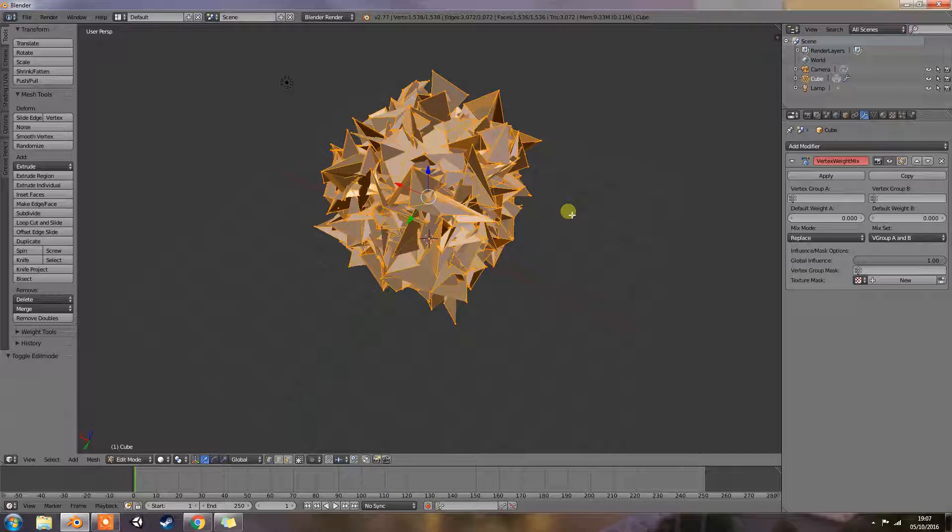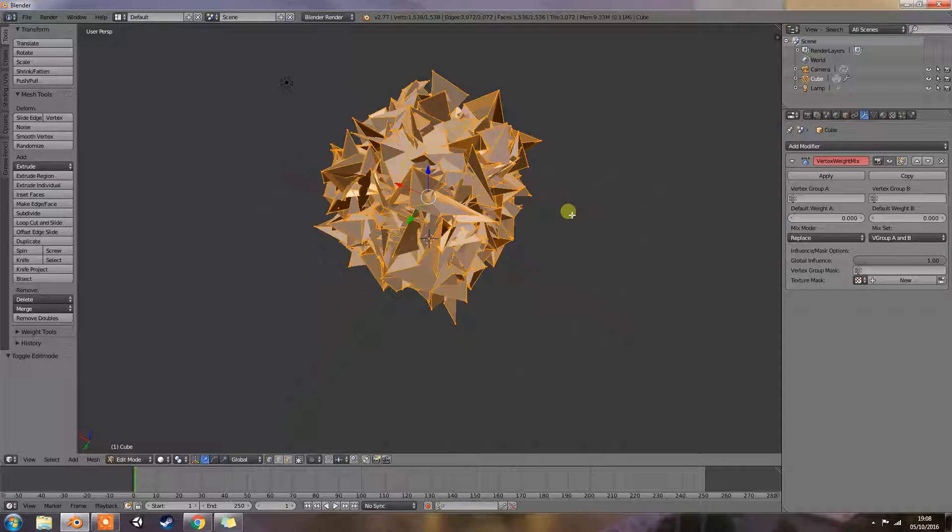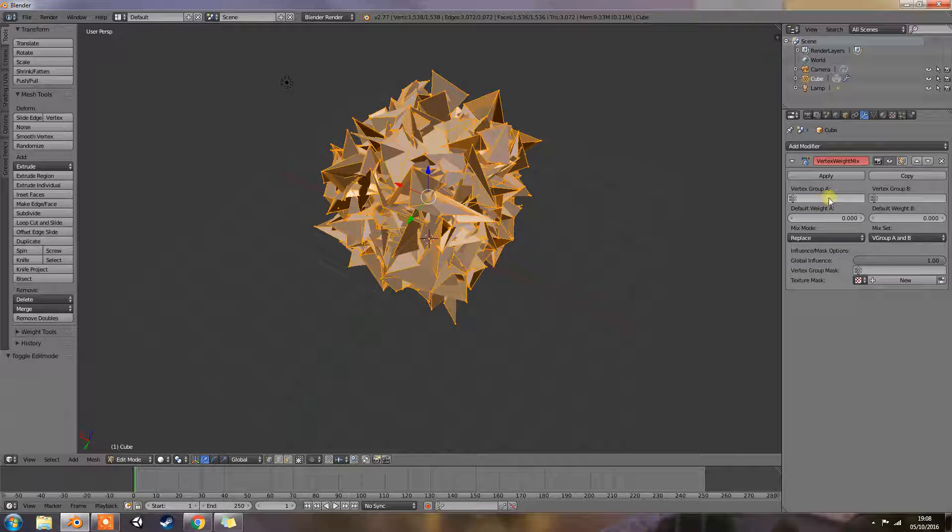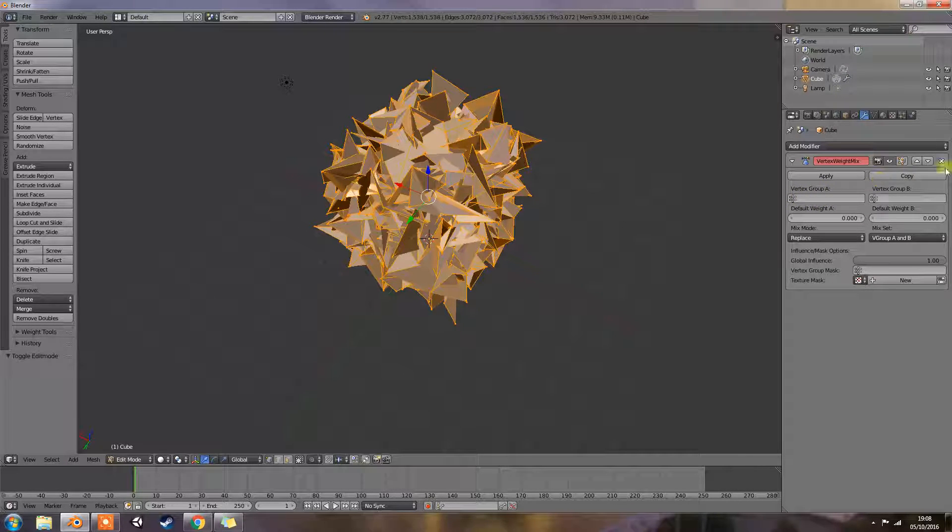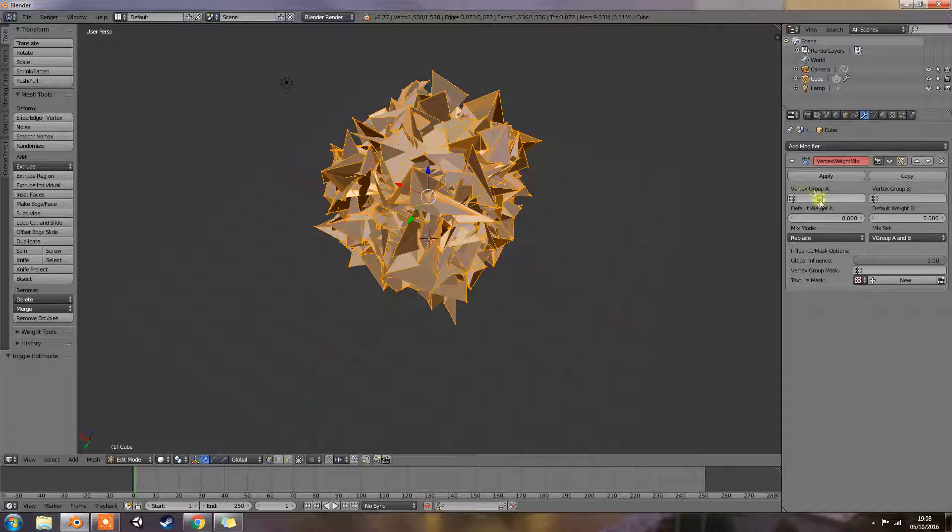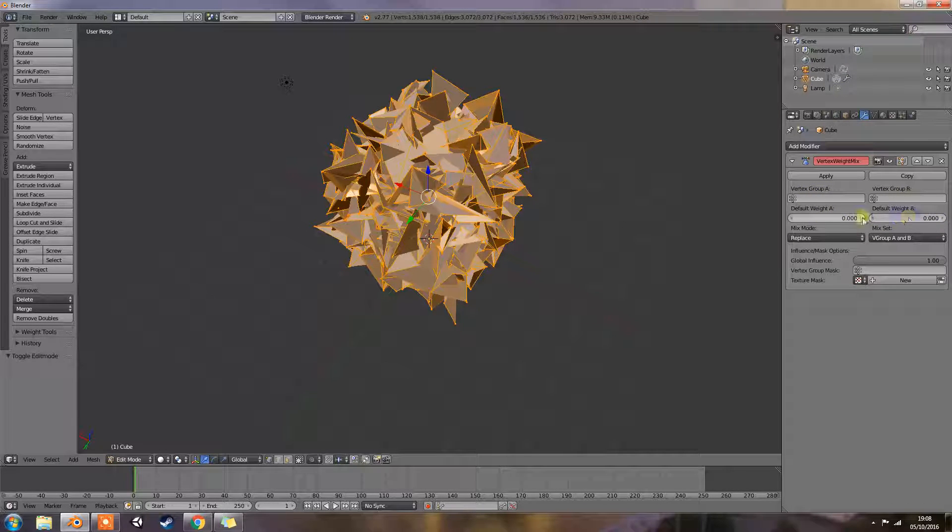The Vertex Weight modifier mixes a second vertex group, or a simple value, into the affected vertex group using different operations. So you create one vertex group as group A, and then it will mix group B in with group A set by these weights here.